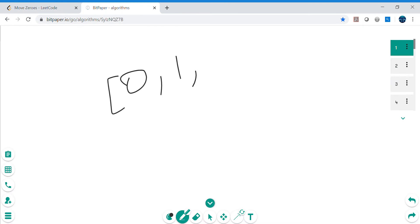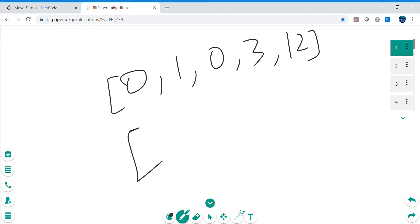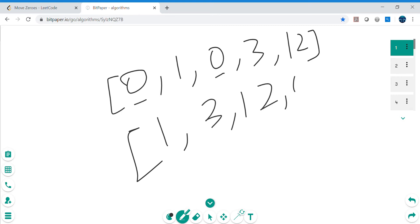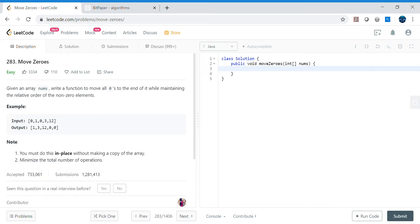So the array is: zero, one, zero, three, twelve. The problem is asking us to move all the zeros to the end of the array. So one will come first, then three, then twelve, and the two zeros will shift to the end. We cannot change the order of the original non-zero elements — we need to maintain their relative order.